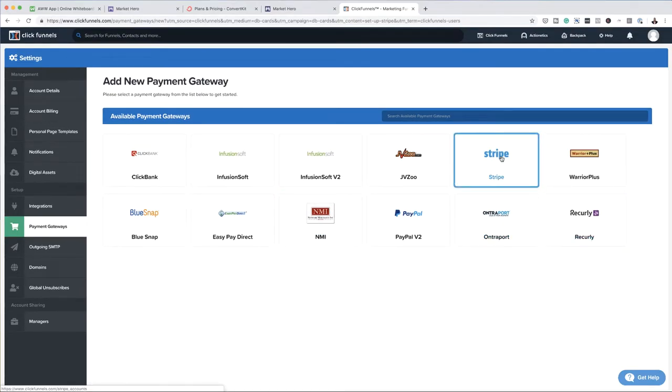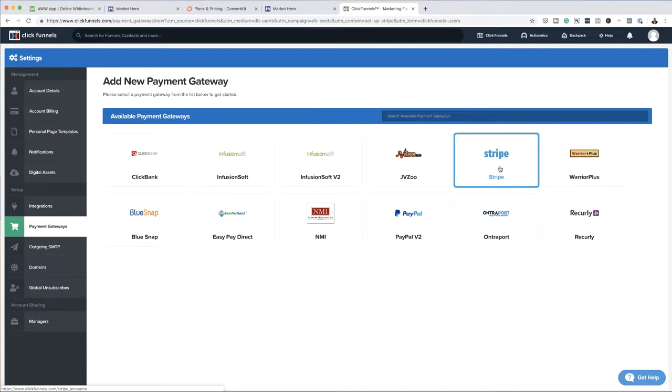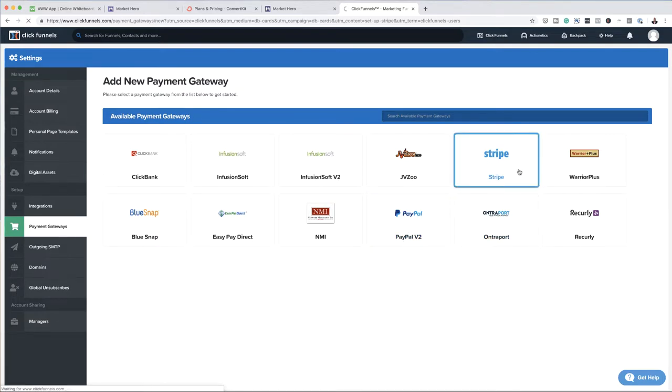So these are the things that I can integrate with my ClickFunnels account. Here we have PayPal and we also have Stripe — these are the two that I highly recommend. I'm going to go ahead and click on Stripe. I've already gone ahead and created a Stripe account and I also have a PayPal account, so this is something that you want to do beforehand before you can do the integrations.